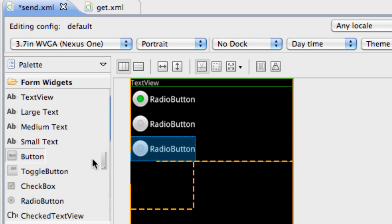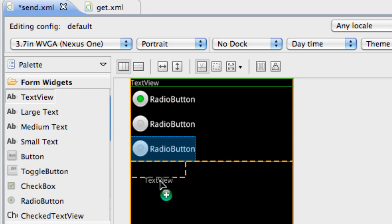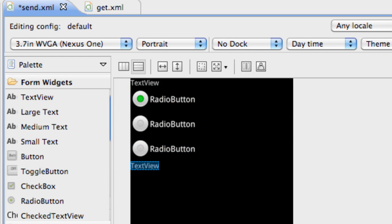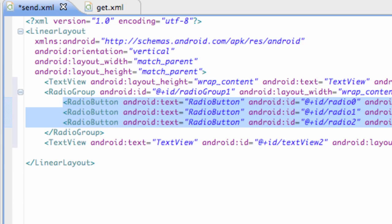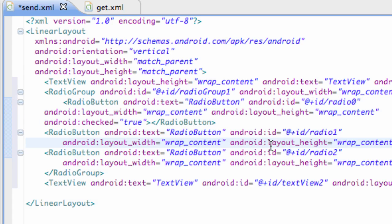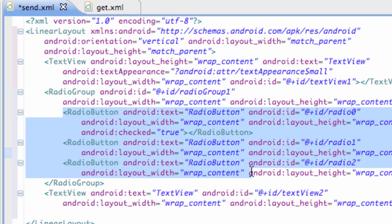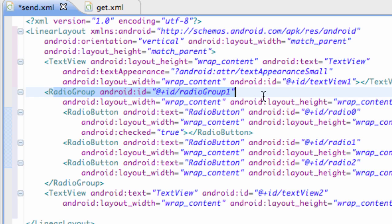And then we're going to add also another text view called test. Now we're just going to go into the XML and I'm going to ctrl shift F to format all of it. There we go. And as you can see, three radio buttons are within this thing called the radio group.